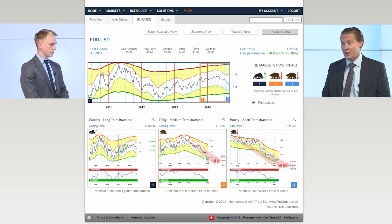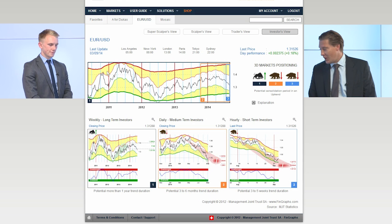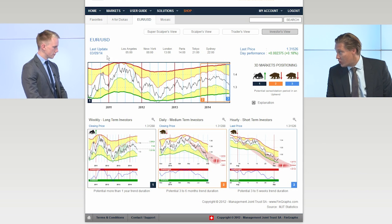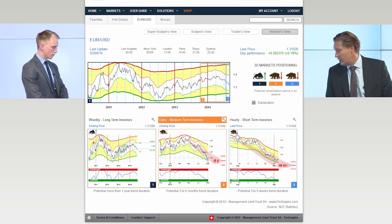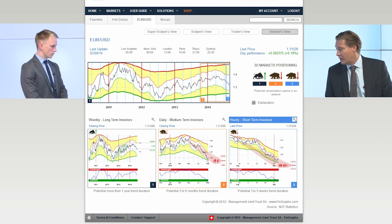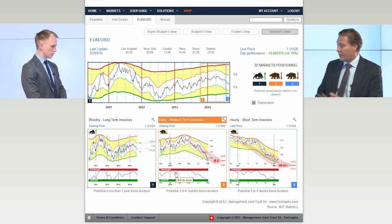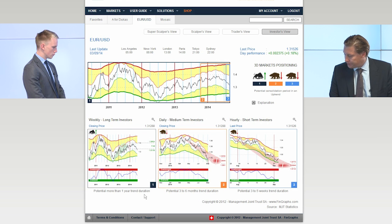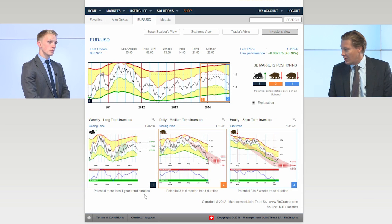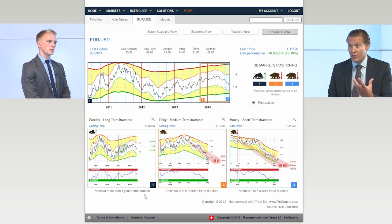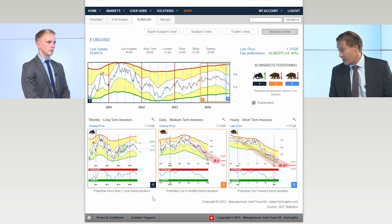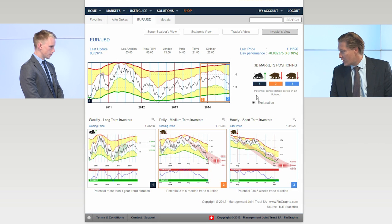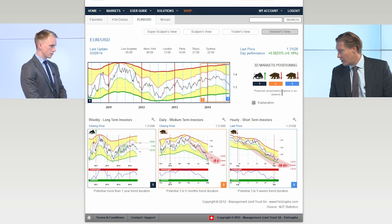Now back to the euro — this is the investors view, our longer-term view, which combines a weekly, a daily and an hourly chart. What we try to do at FinGraph is to have an at-a-glance view of how the trends interplay. By picturing them alongside each other you can in a few seconds get a sense of the situation.